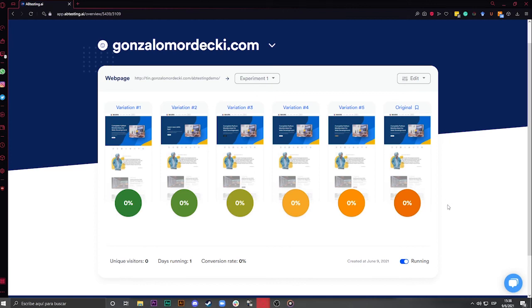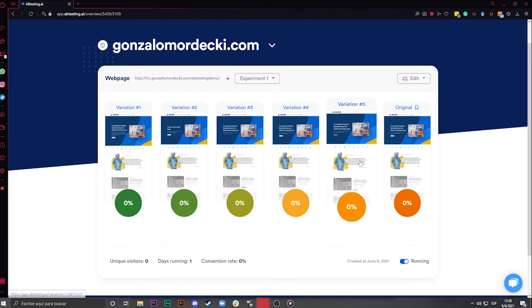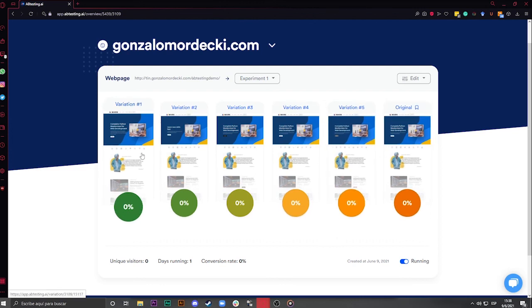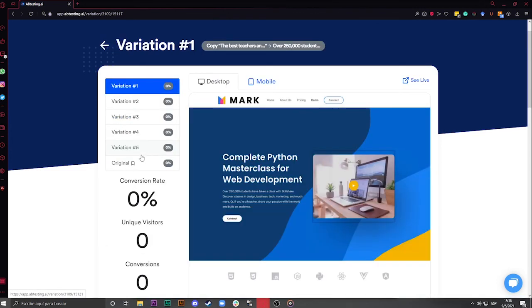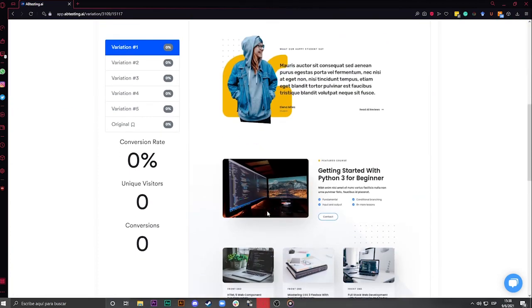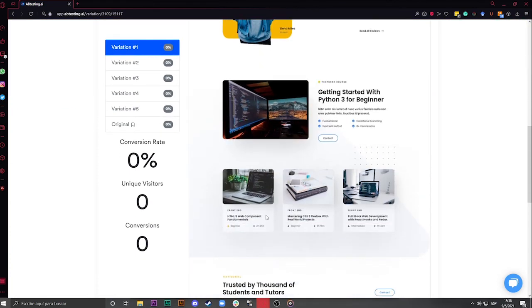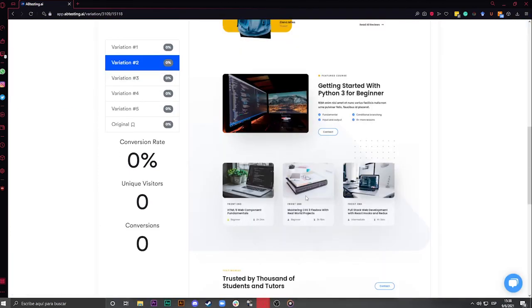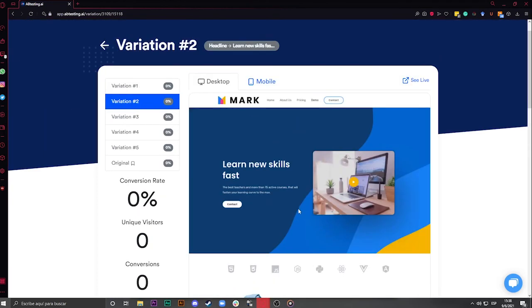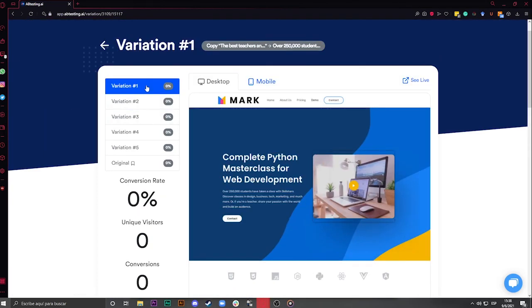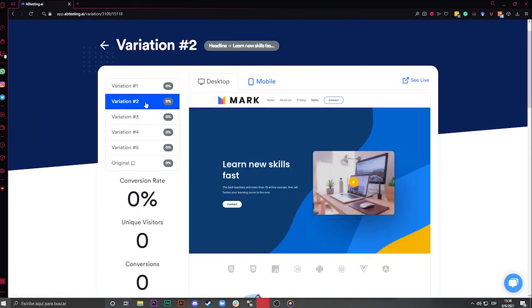A-B-Testing AI uses evolutionary algorithm to learn from the results of the first experiment, and based on that, start a new test automatically, with new, better-performing combinations of the existing elements, to test against the winner of the previous experiment. This way, it will end up finding the best combination possible.